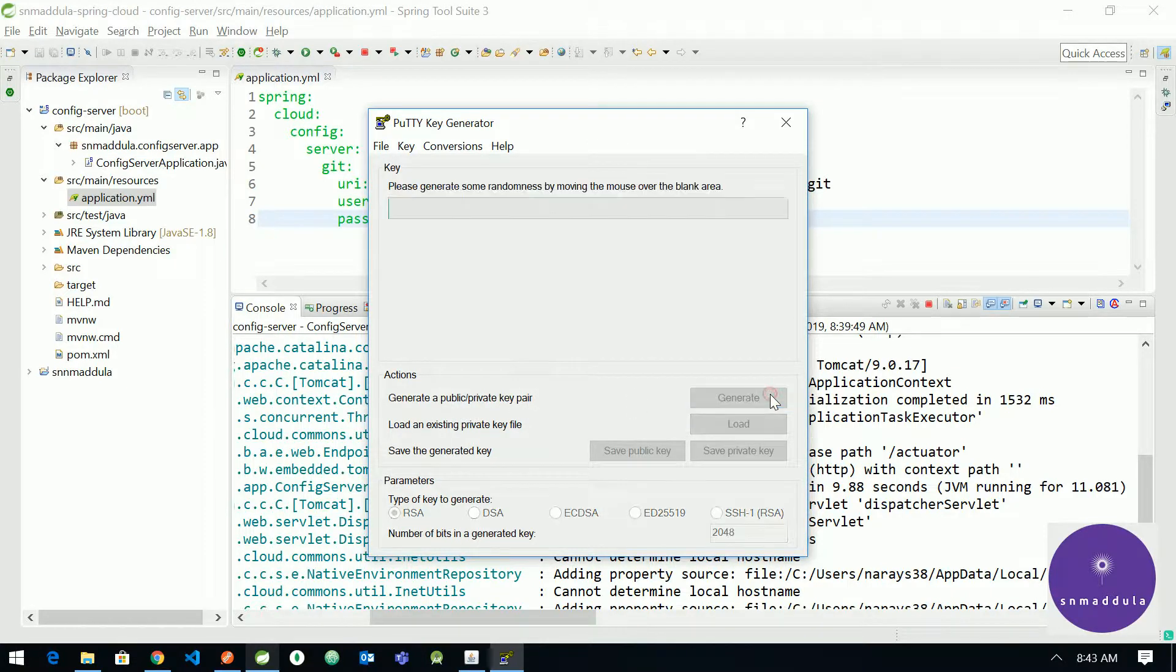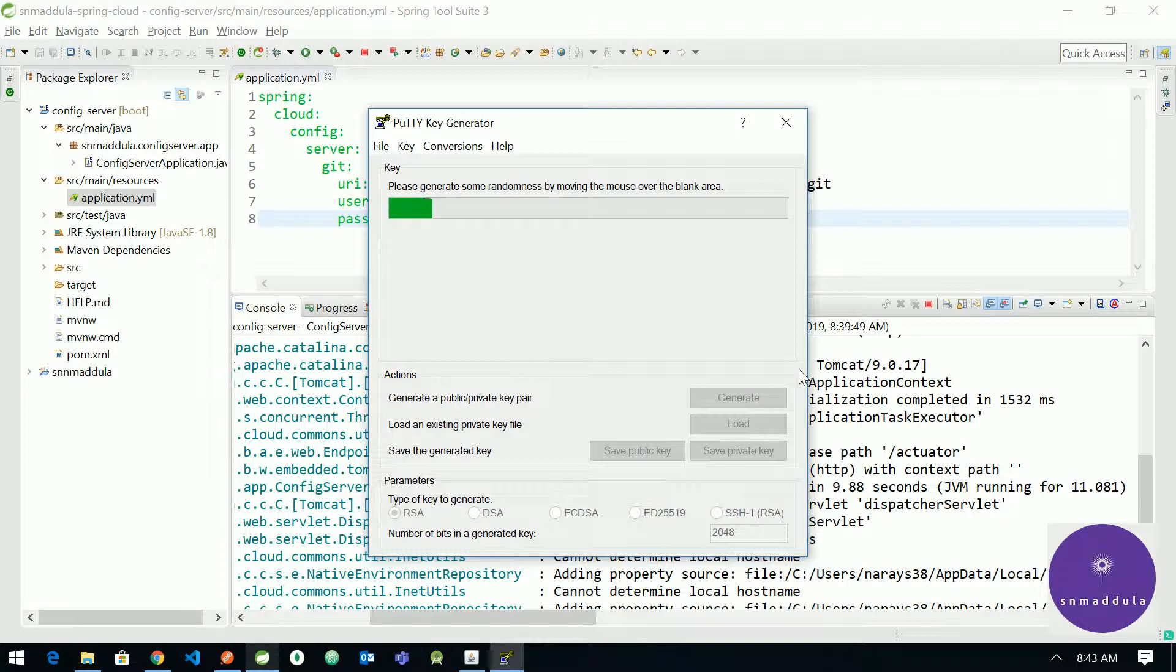Choose RSA for algorithm and click generate to generate a public/private key pair. Hit generate. It says move the mouse over the blank area for randomness, so let us move the mouse.